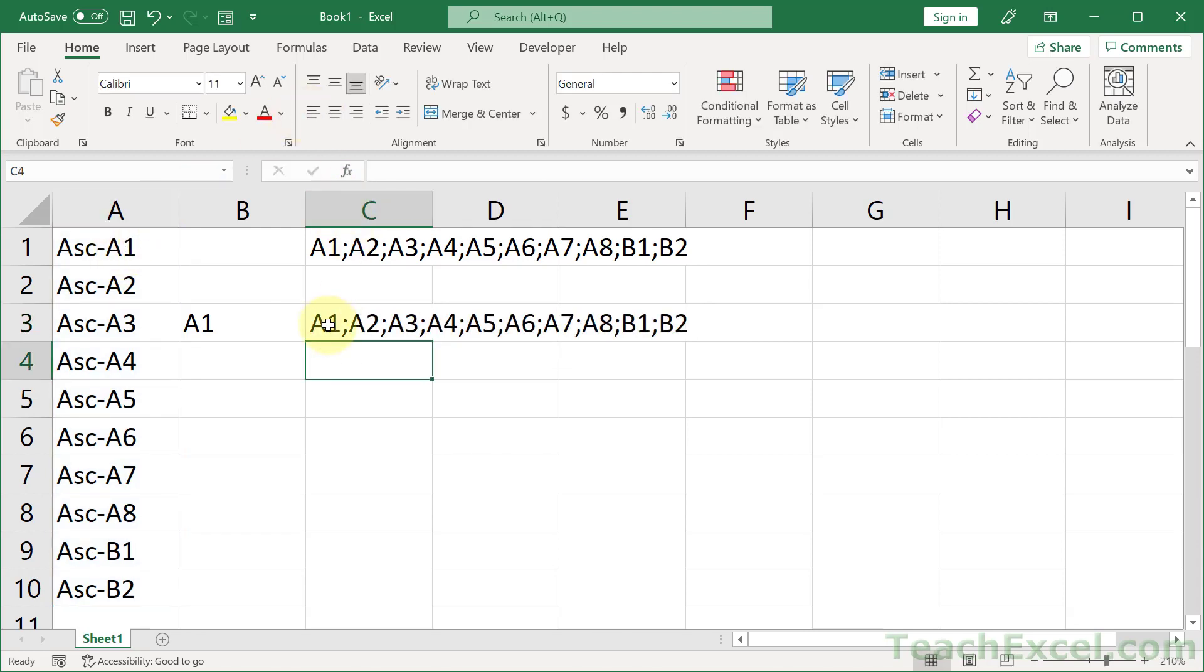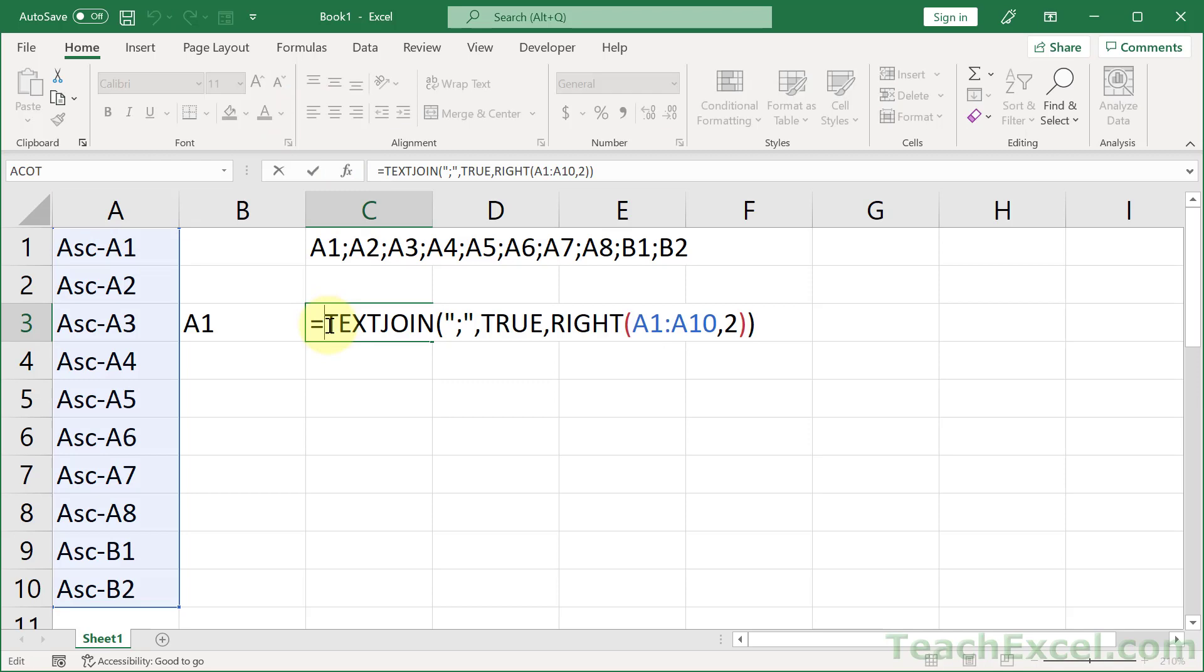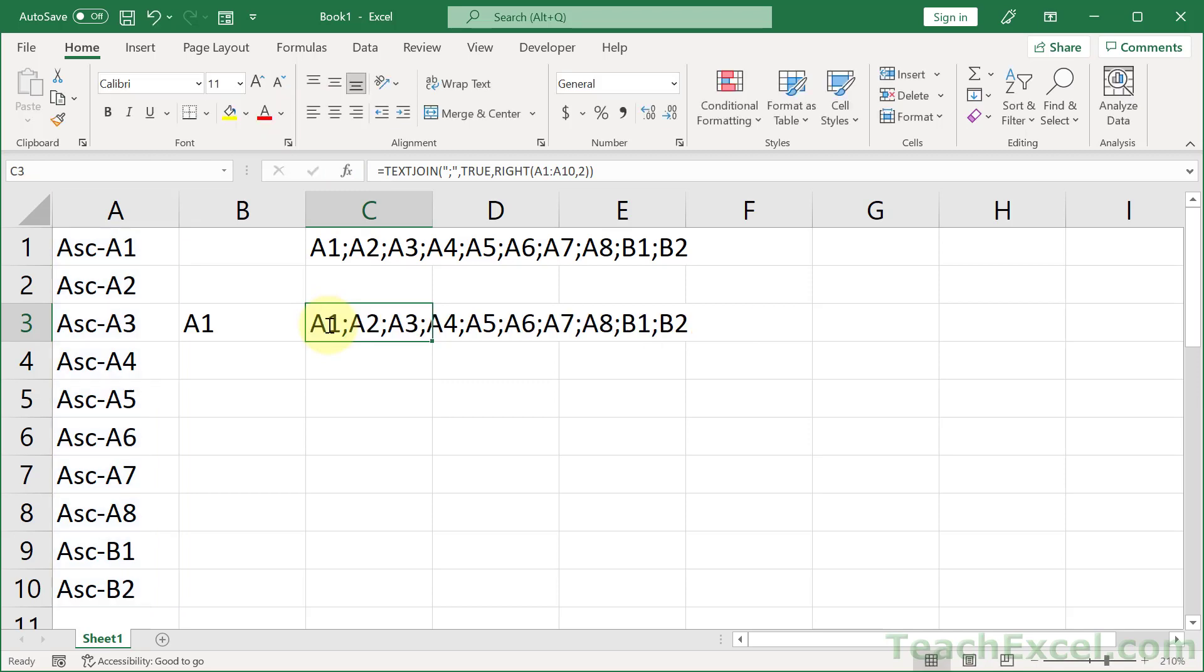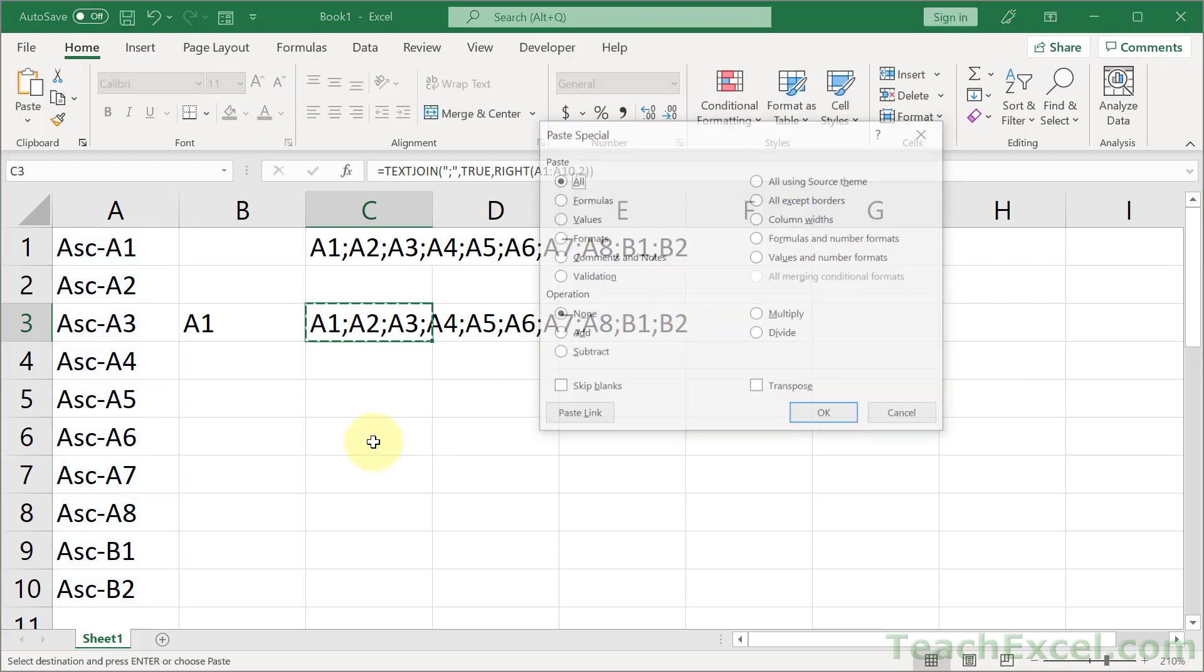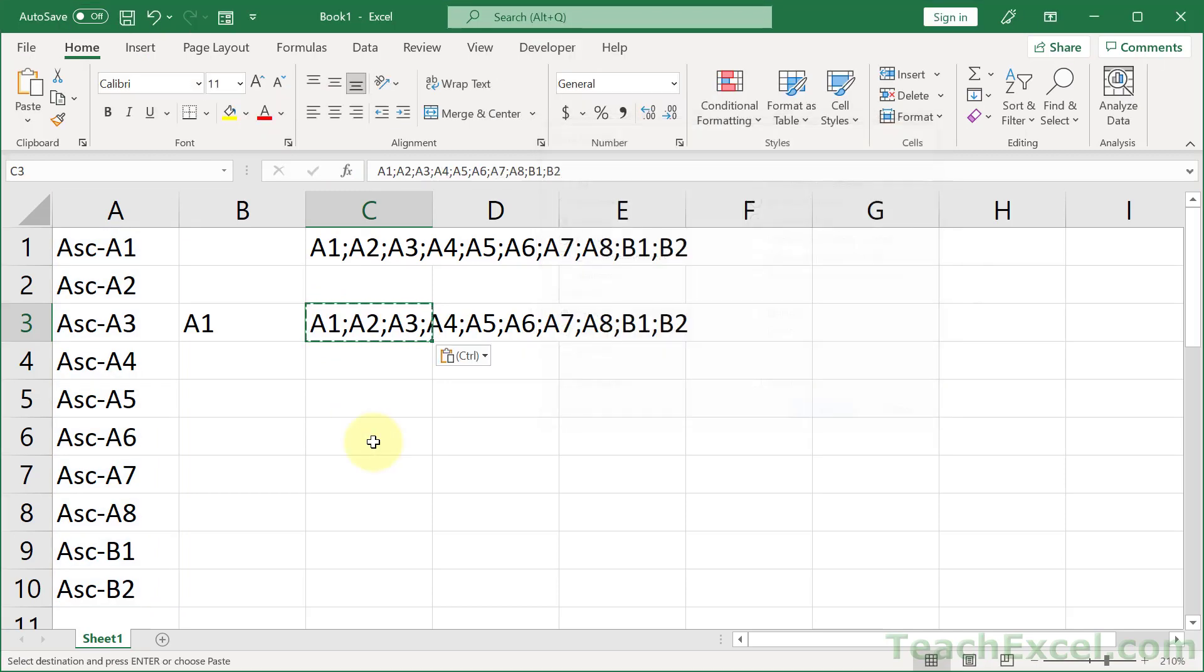But if we want to make an actual list and not just a formula, what you can do is select the cell, Ctrl+C, Alt+E, S, V, enter, and you're good to go.